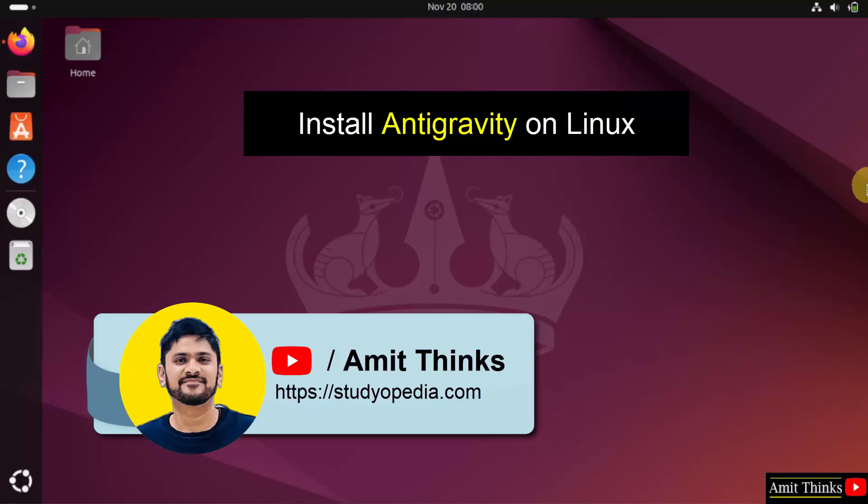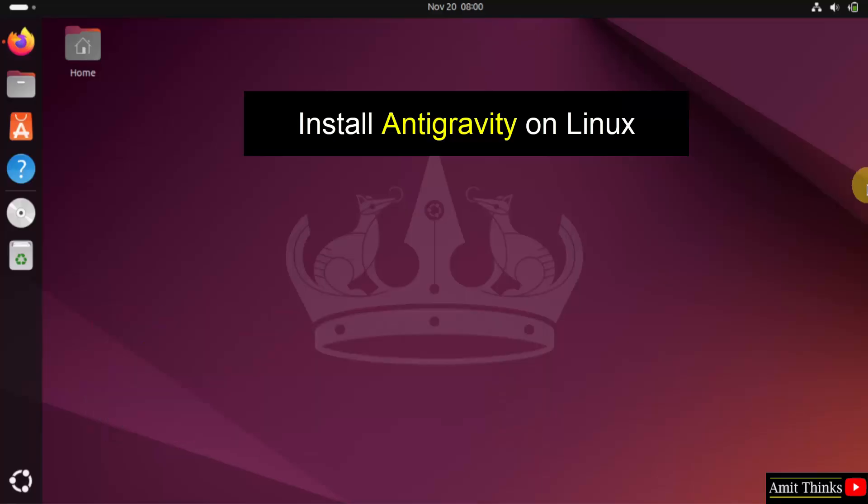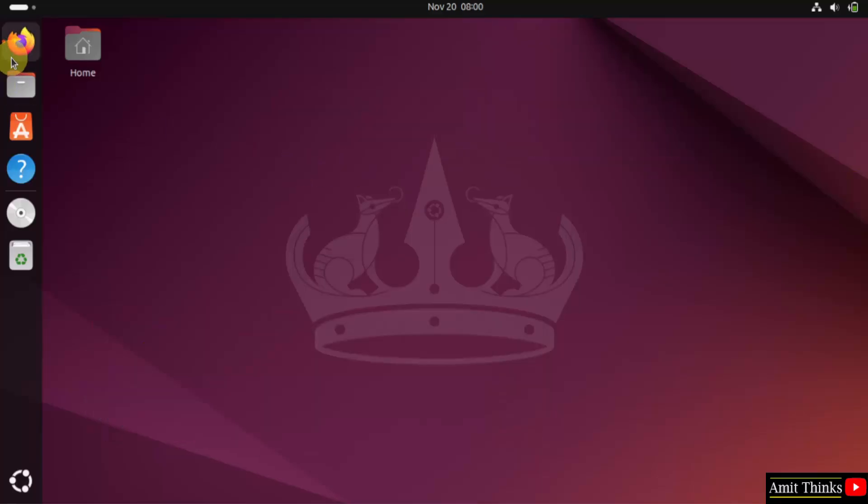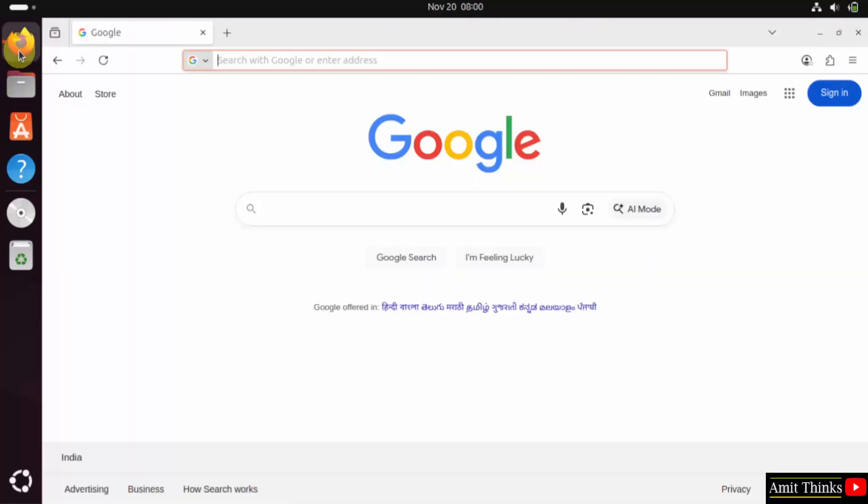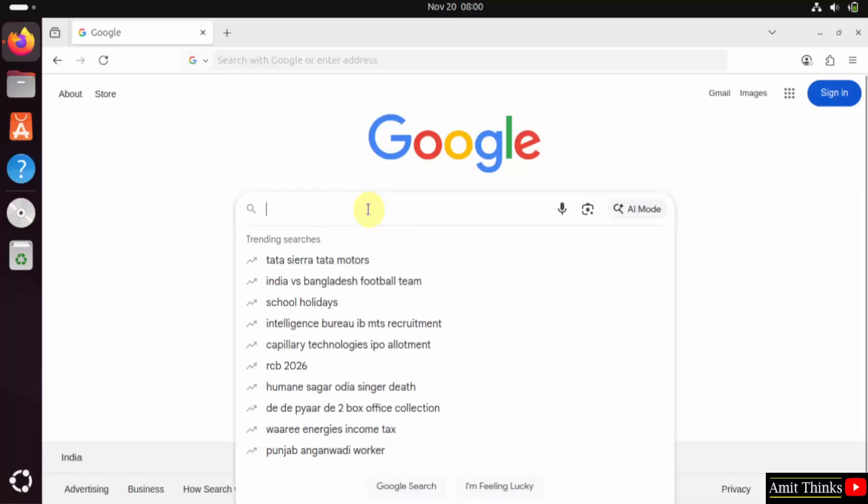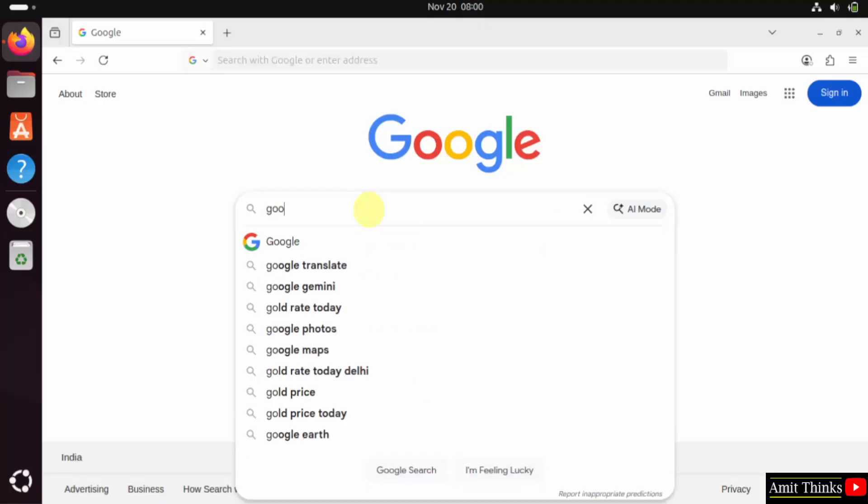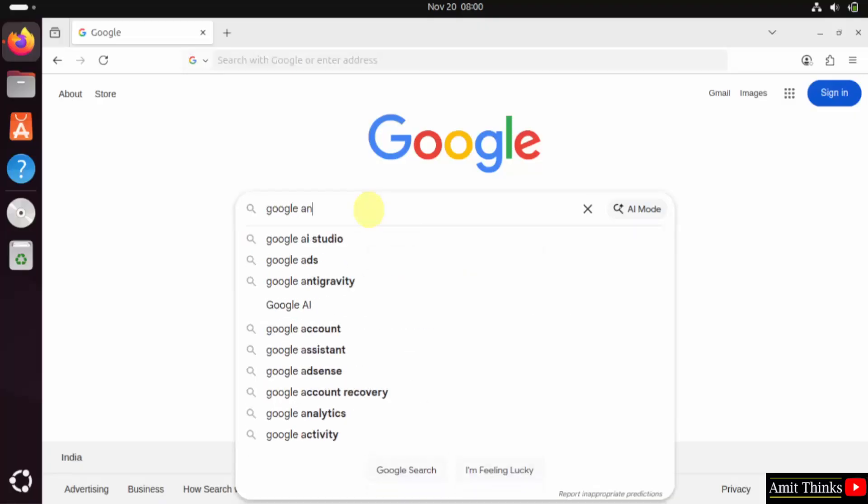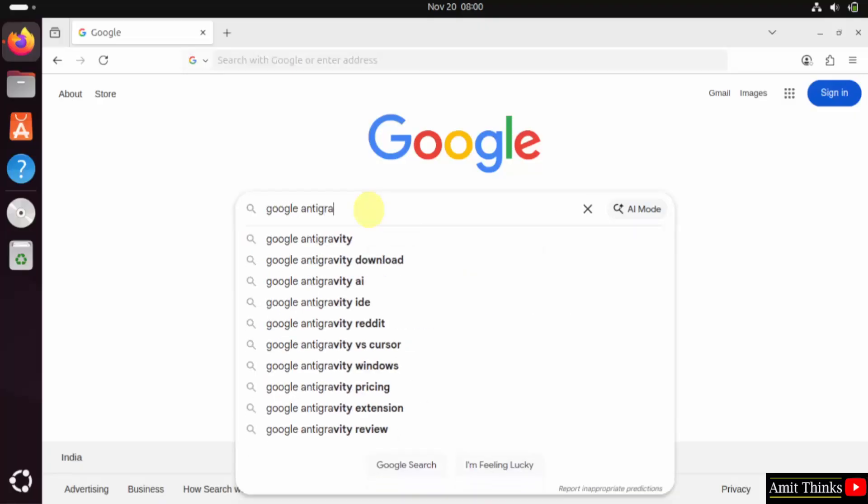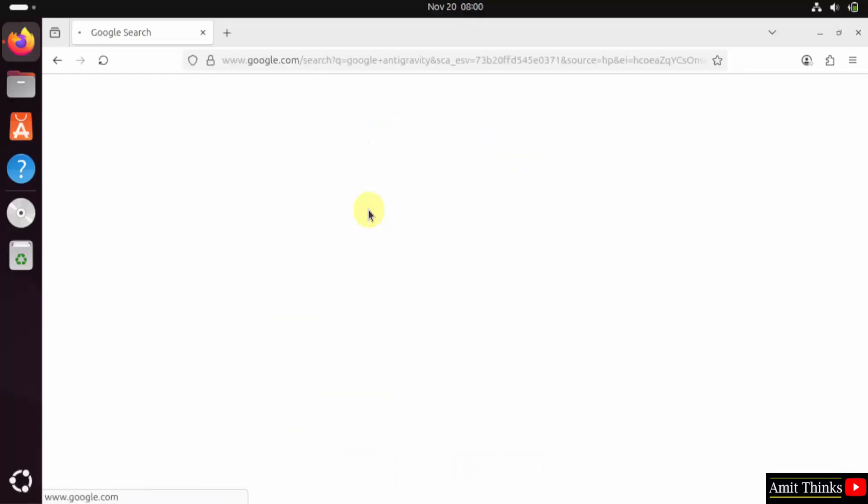In this video, we will learn how to install Antigravity on Linux. For that, go to the web browser. On Google, type 'Google Antigravity' and press enter.